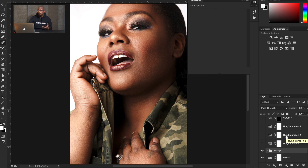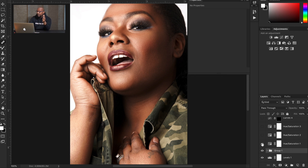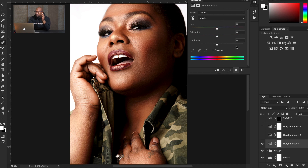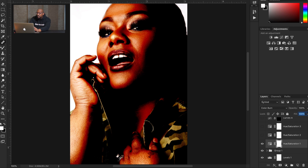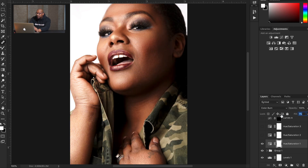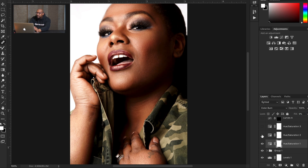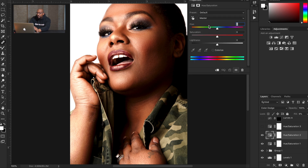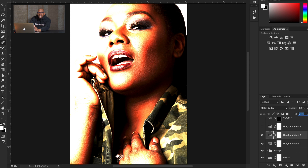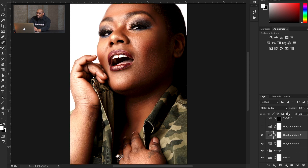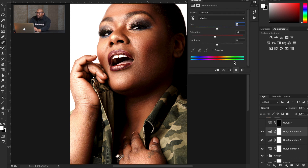Then we go to my color toning. I take a Hue/Saturation adjustment layer, plain out of the box — zero, zero, zero — and I put it to Color Burn and take the fill all the way down to 9%. You could go higher, but for this image, 9 is good. And I did the same thing with Color Dodge — another Hue/Saturation adjustment layer, took it down to about 6. And I do one last Hue/Saturation adjustment layer just to bring down the saturation — for this image, I took it down to about minus eight.